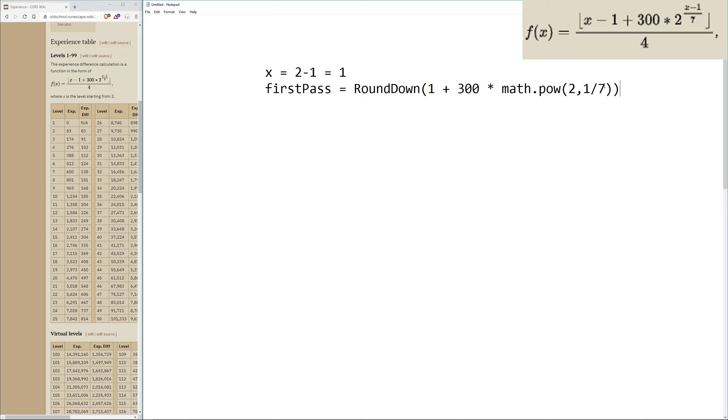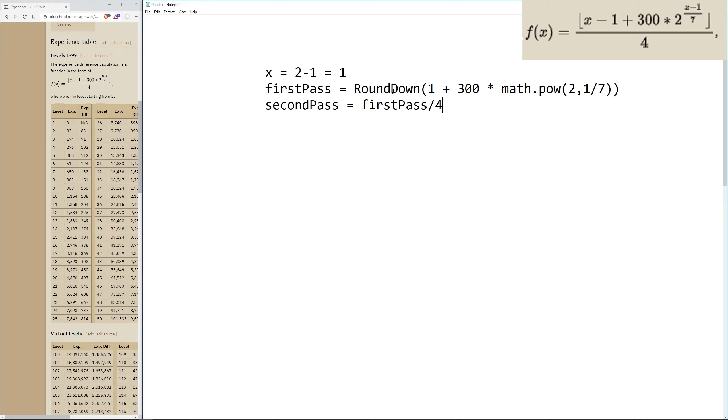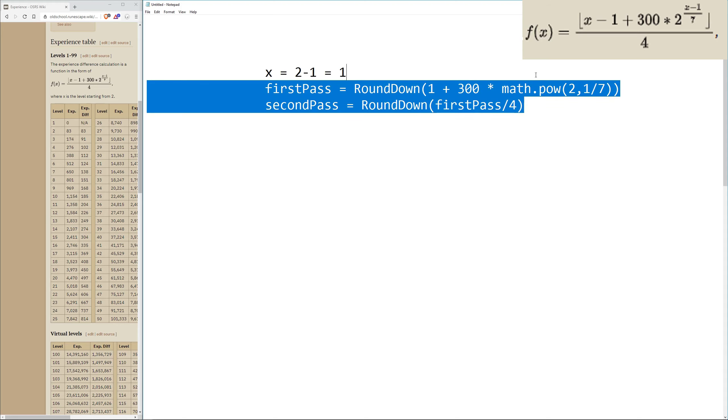So this is the first pass of our formula. Then the second pass of our formula is just first pass divided by 4. And we also want to round down the second pass. So let's start working through this formula.